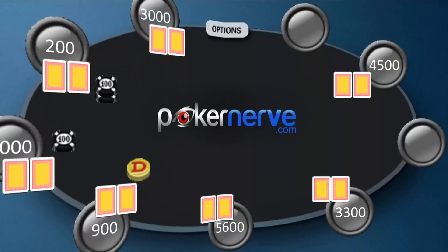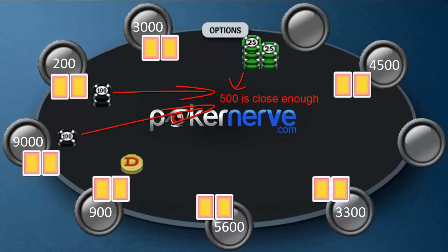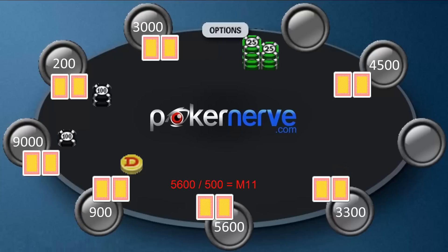Let's calculate the Ms around the table here. When we do this, it's OK to round up or down a little. So with 475 in the pot, let's make it 500. We said M6 here. This player has 4500, so 4500 divided by 500 is 9 — this player has M9. Almost M7 here. M11, M2, and M18.